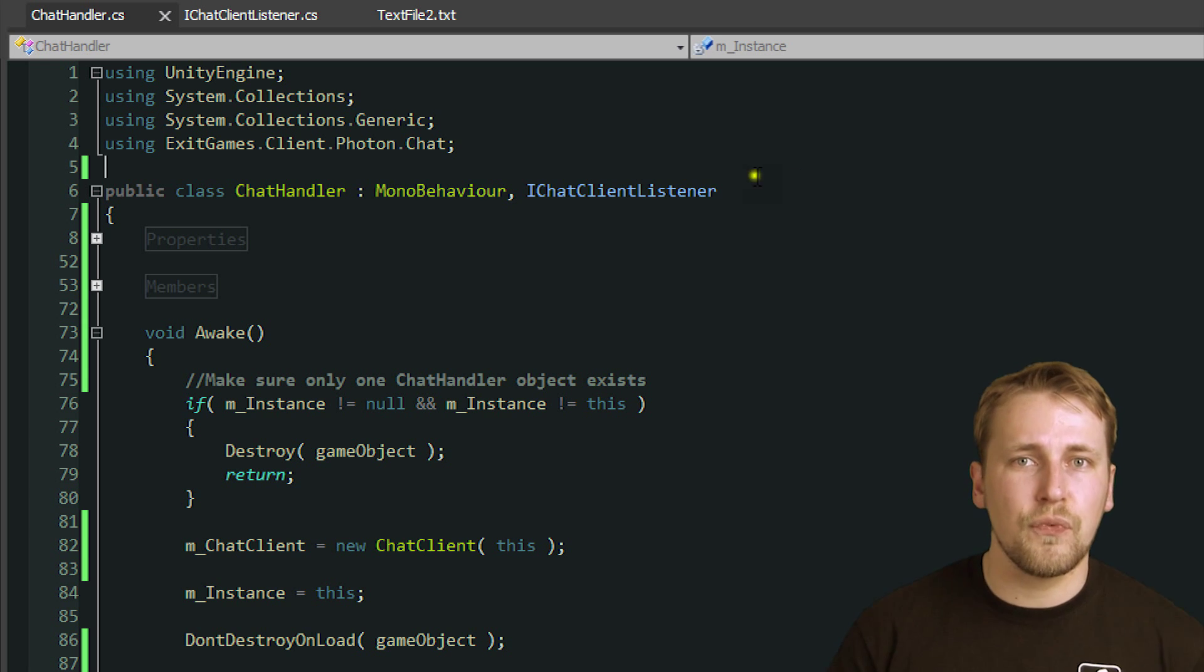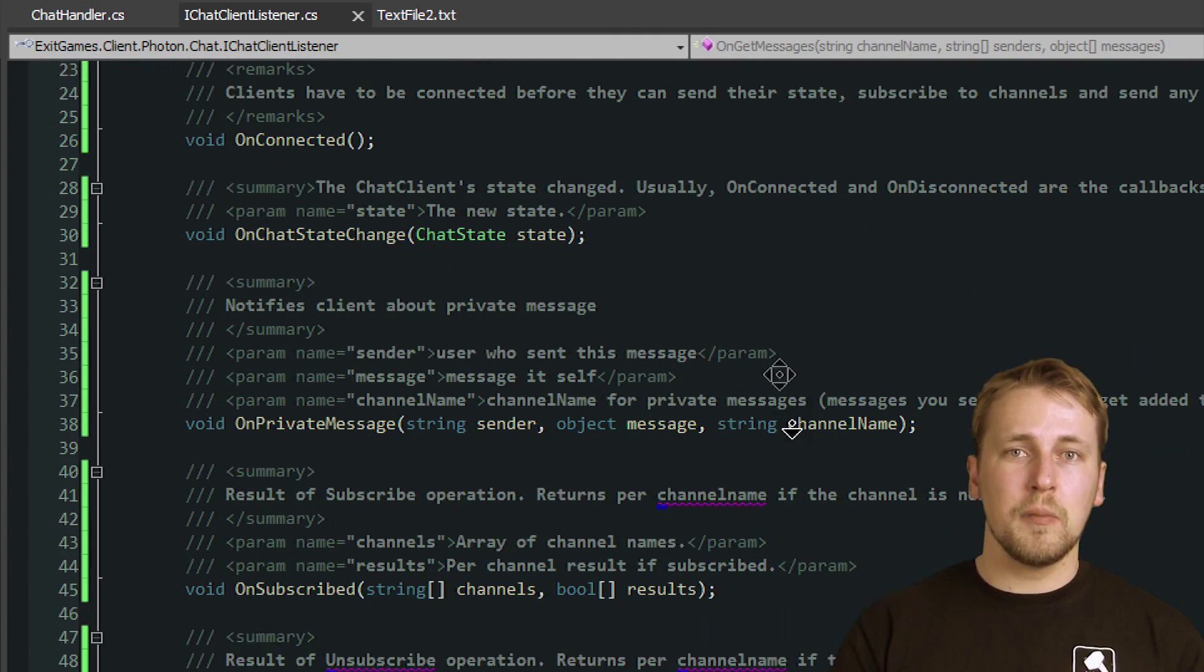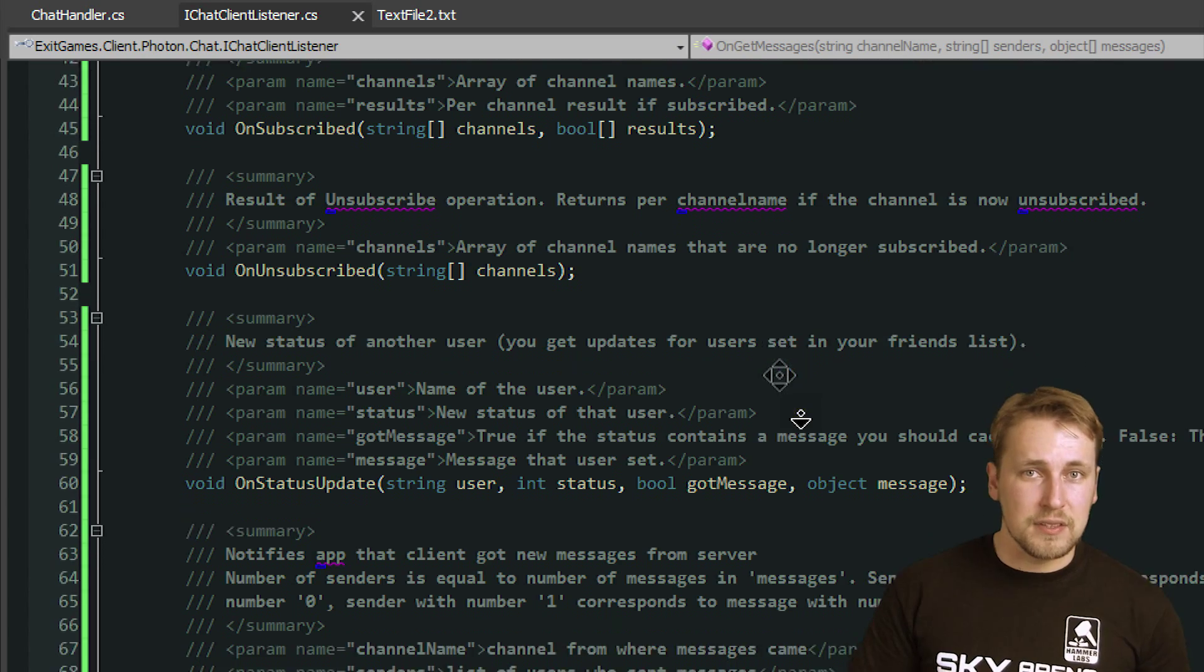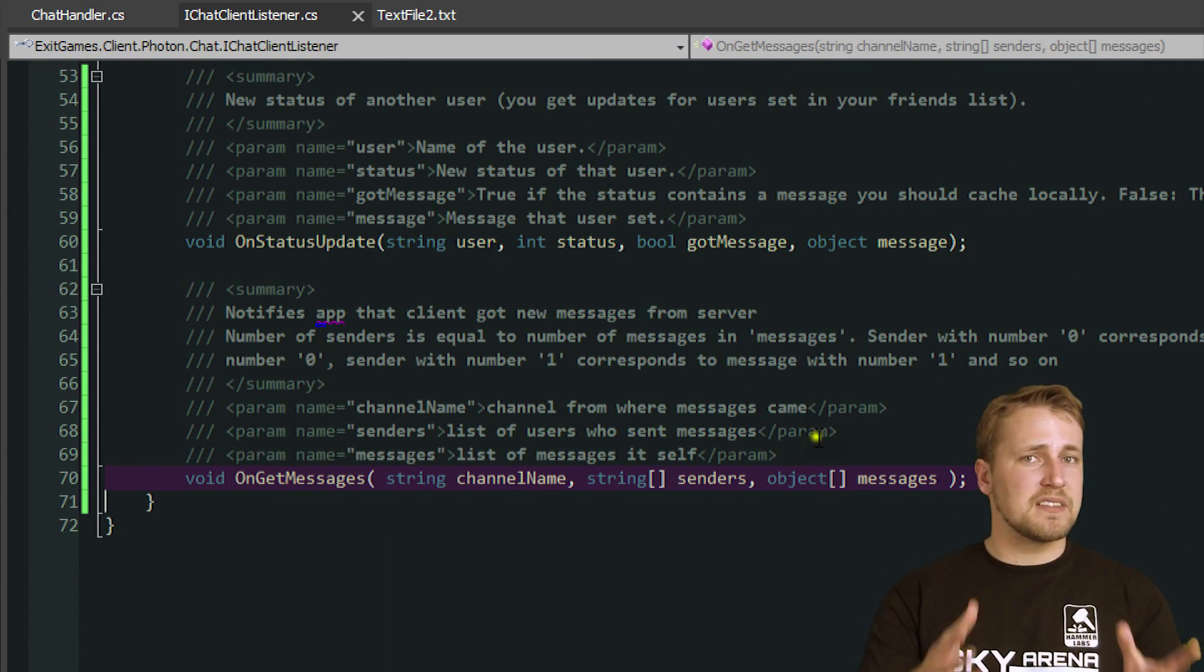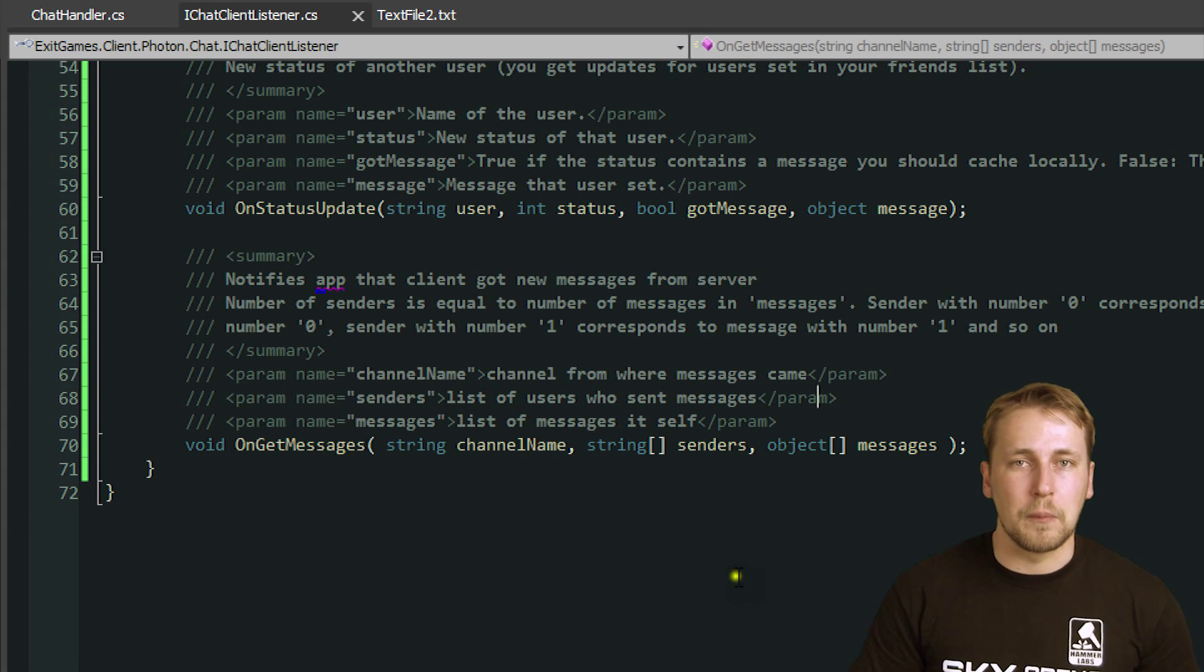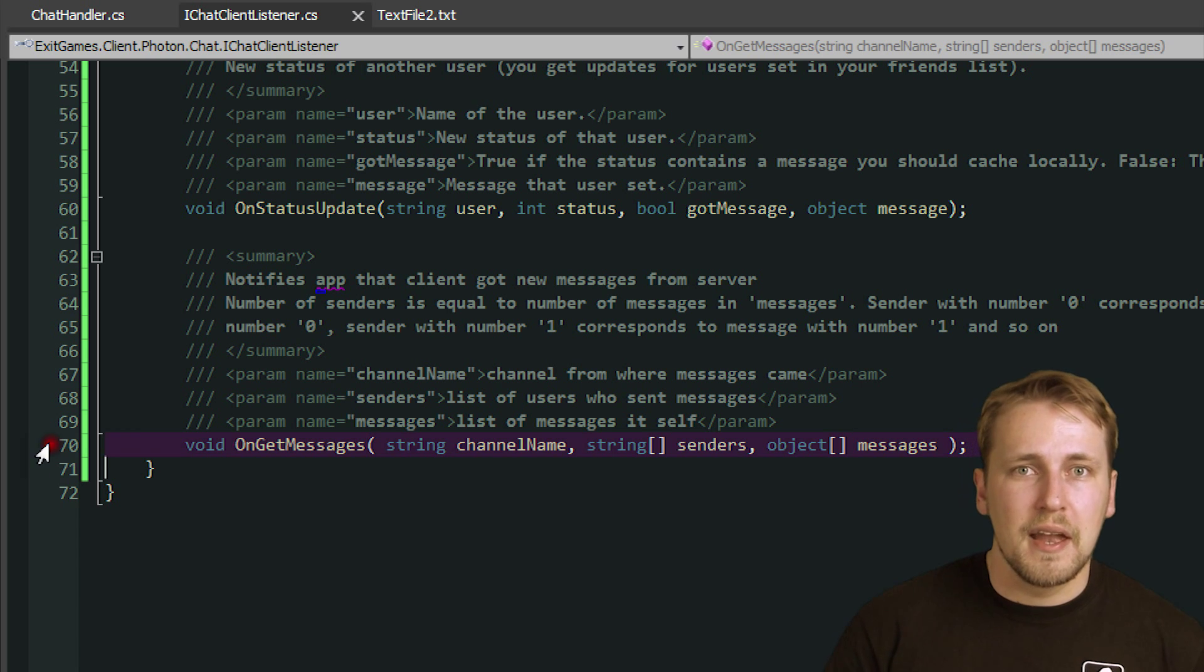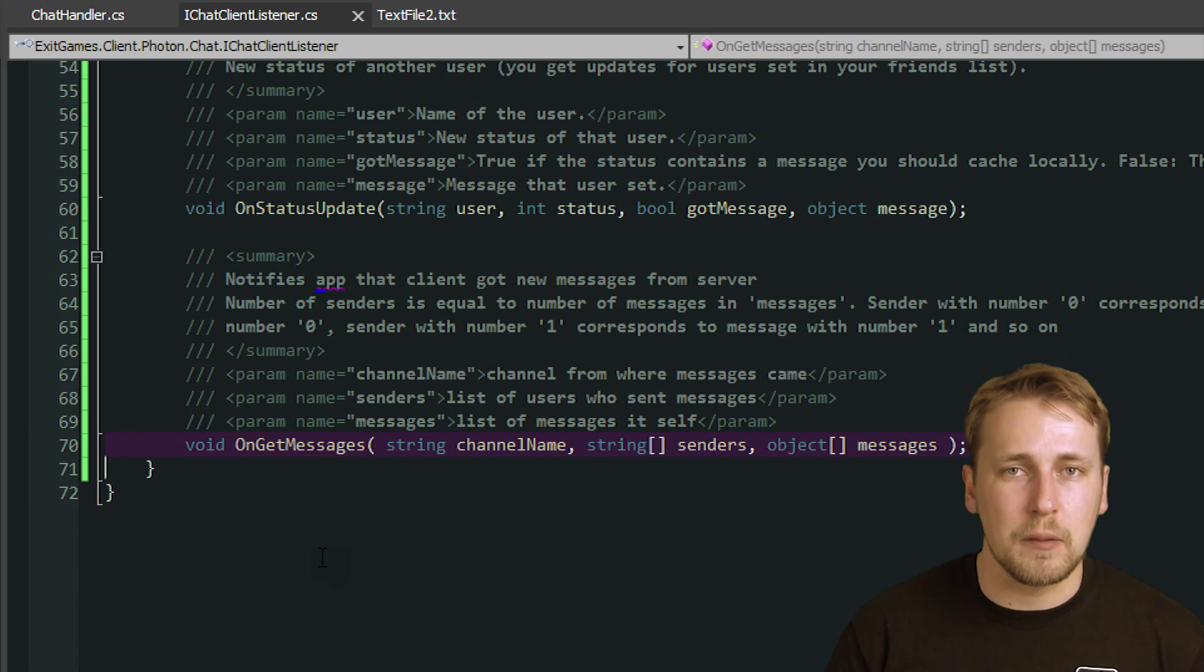iChatClientListener defines an interface for several callback methods that are used by the Chat API to send incoming data to your application. By extending ChatHandler like this, we basically say that ChatHandler successfully implements all the methods that are defined in the interface so Photon can start calling them. Every method that starts with on, like onGetMessages, is a method that is called by the ChatAPI whenever an event happens.